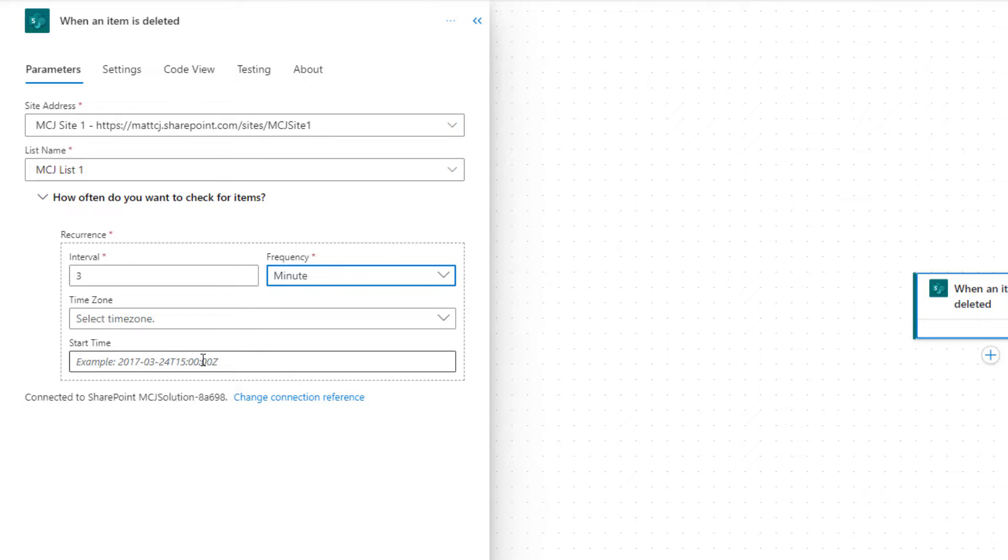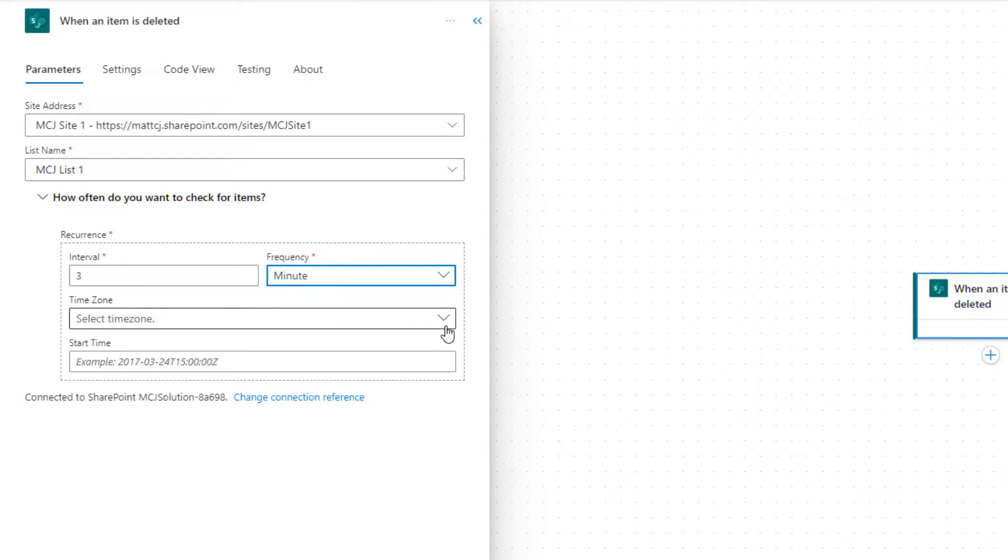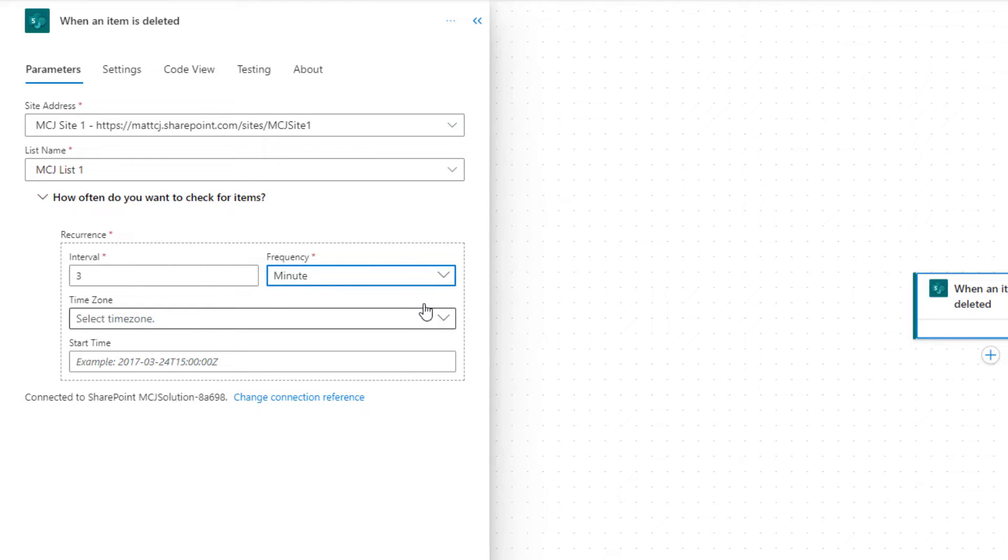It gives you the example here in the hint text. Now you can select the time zone for this, meaning that Power Automate will adapt the start time that you put in and run it at that time zone for that start time. That's what this means.